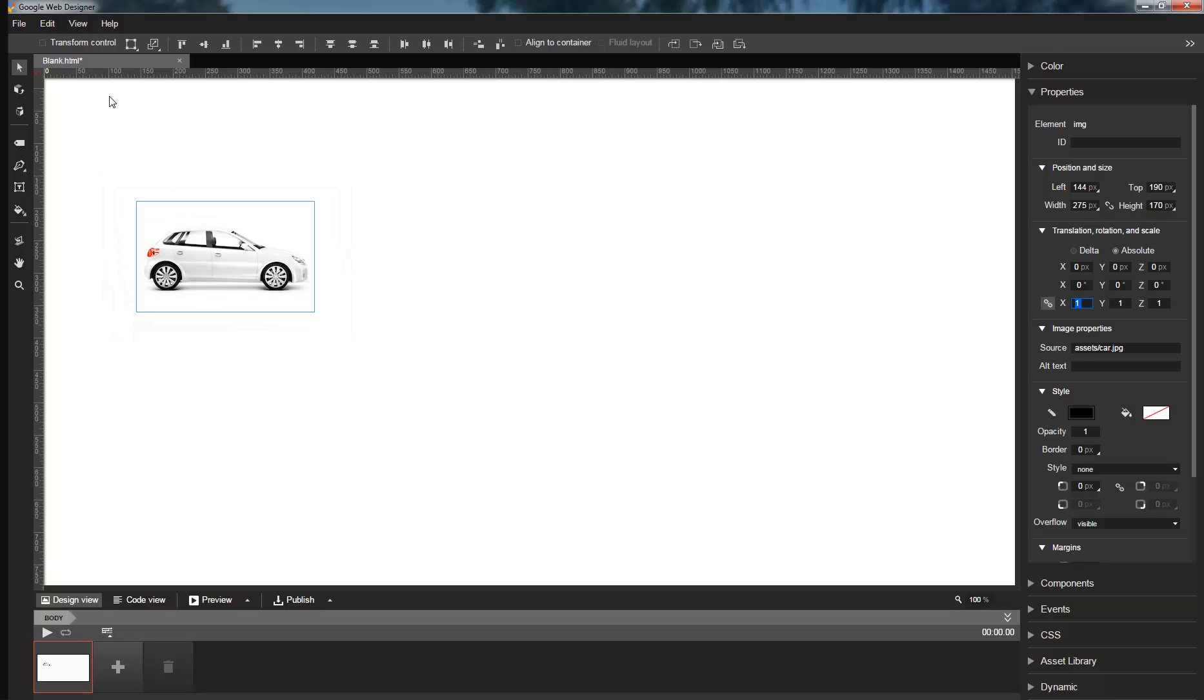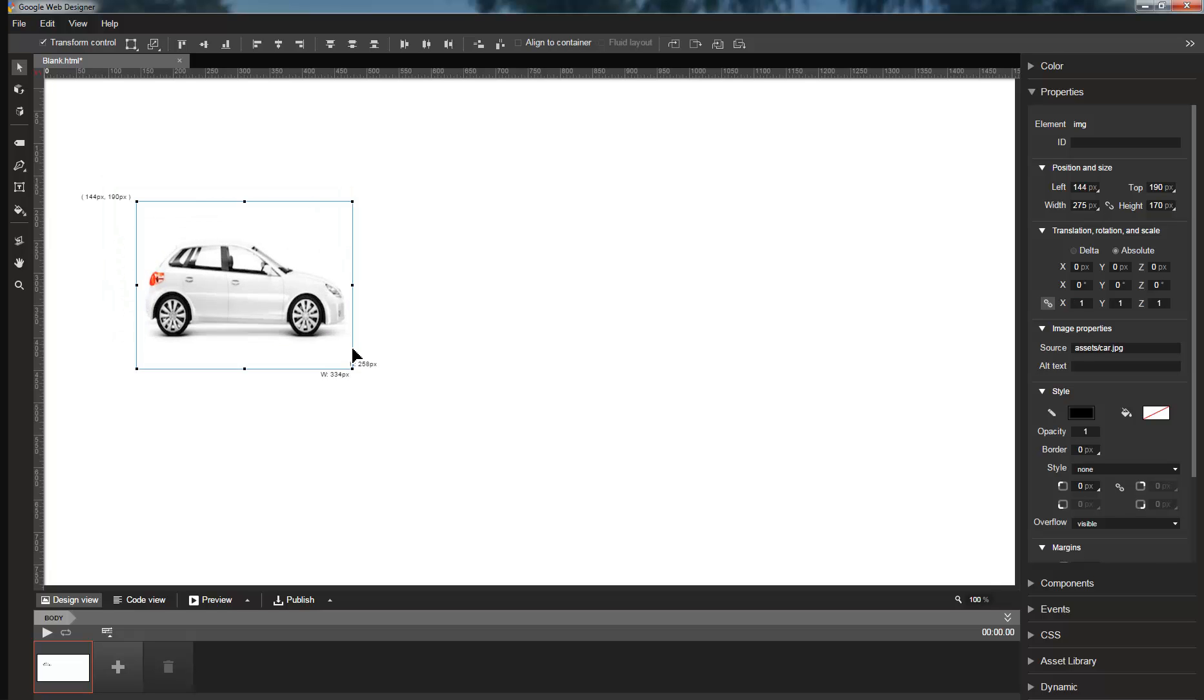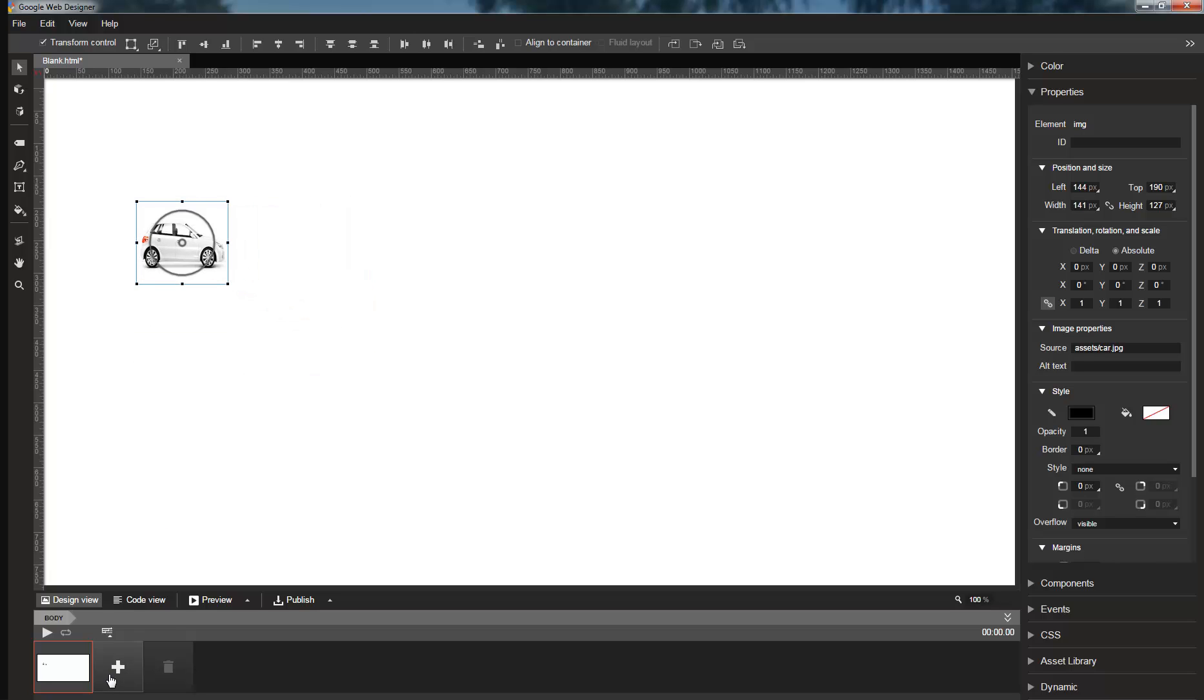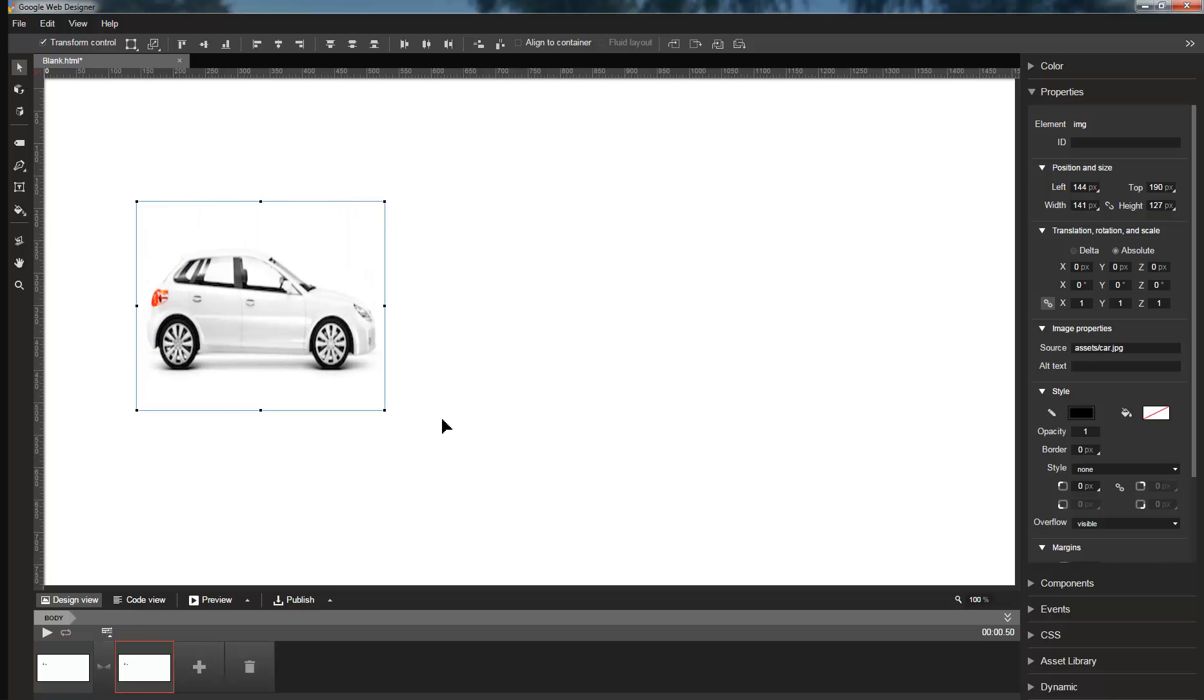In analogy to how we treat position, if you resize an element using the selection tool, we apply those changes to width and height if you're changing the element's static size. But if you're creating an animation using size, we instead apply those changes to scale.